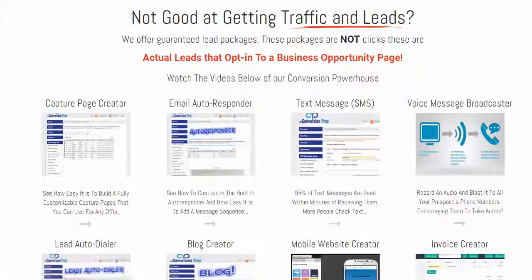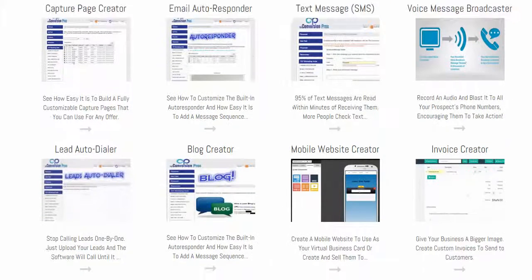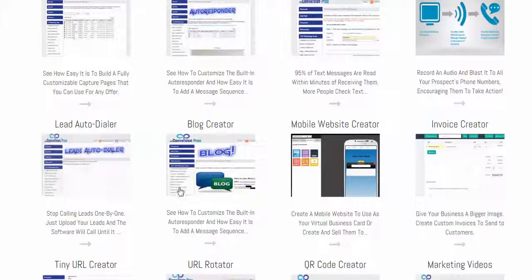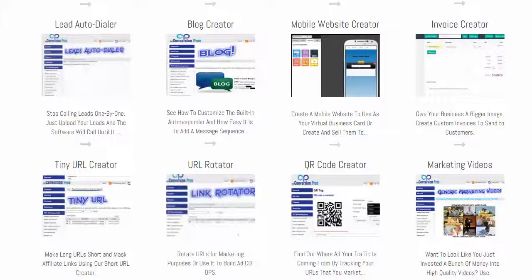One of the things I like about the follow-up is that I can now text message people and quickly identify their interest — whether they got the email, whatever I want to do with it. That's built in. There's also a voice message broadcaster in this system, a lead auto-dialer that's being built right now, a blog creator, and a mobile website creator, which is huge for those in the consulting business.